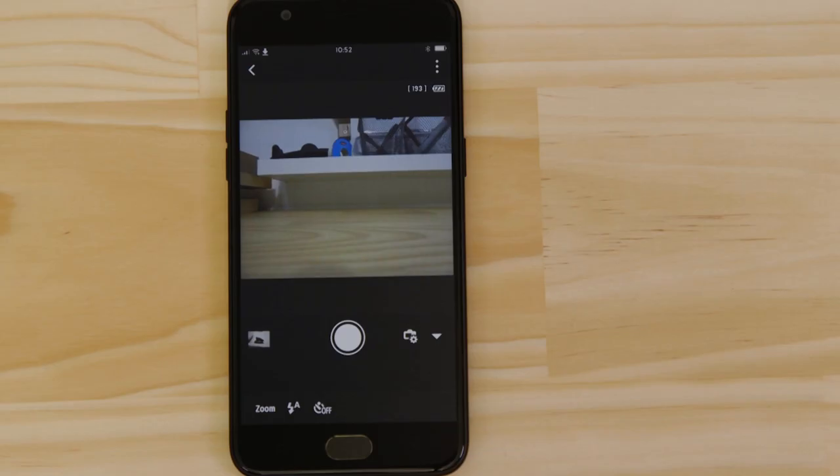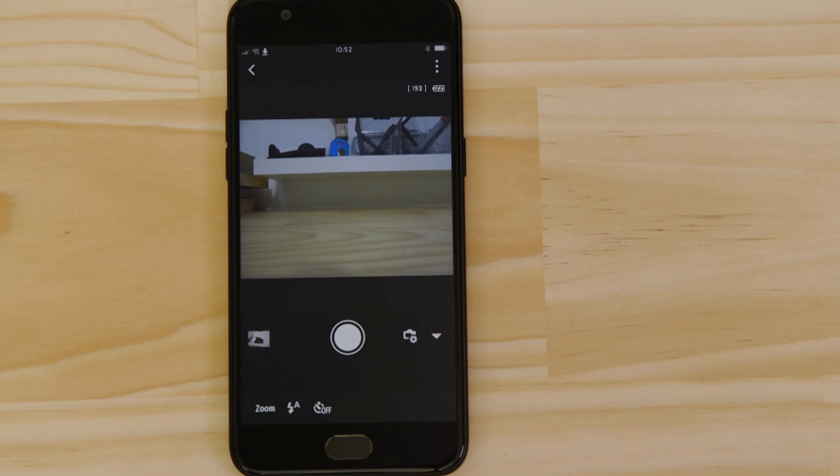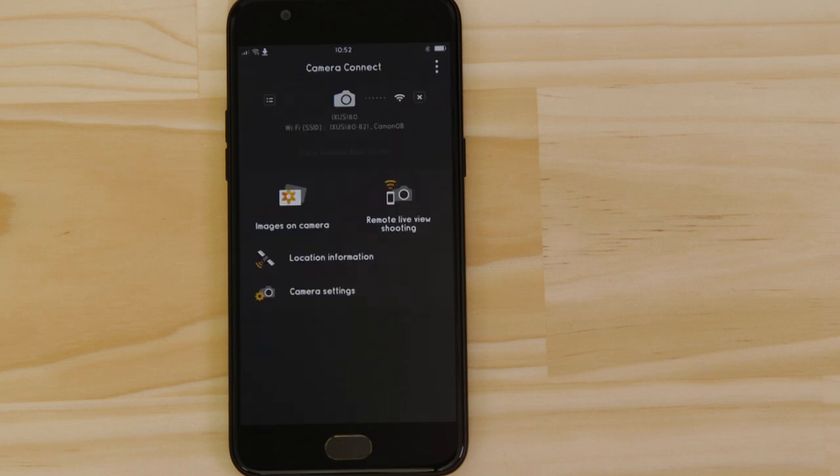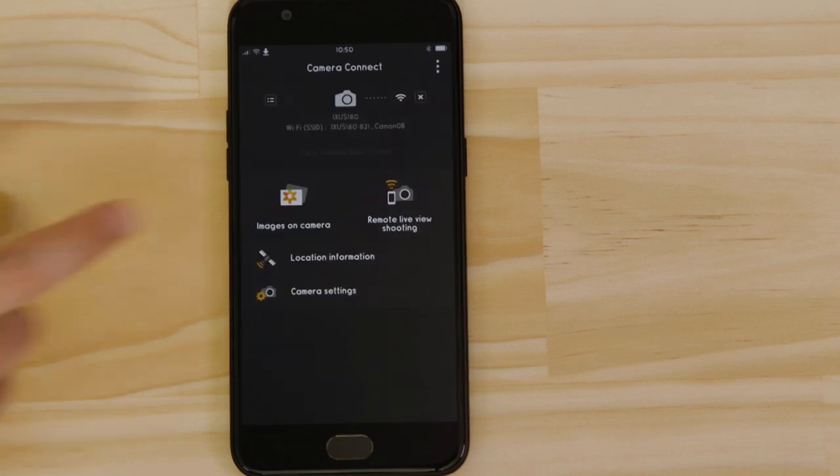So what if you wanted to download this picture to your device or indeed any other image on the camera? Well, it's just as easy. Go back to the main screen of the app by pressing the left-hand arrow at the top of the screen and then tap Images on camera.